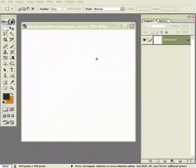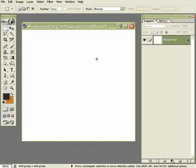Hello and welcome to another Photoshop video tutorial in which we're going to create a microscopic effect. It will look like something really small that you look at from a microscope, something like a bacteria. Maybe we'll create SARS. Let's create SARS.